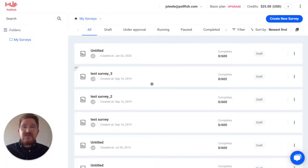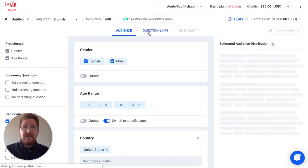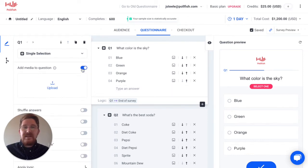First, you want to select the survey that you want to add media to. Once there, select your questionnaire menu to get started. Then find your question menu and select 'Add media to question.' Remember, you can add media to the top of any survey question between the question and the answer choices below. This will work on any survey question type.